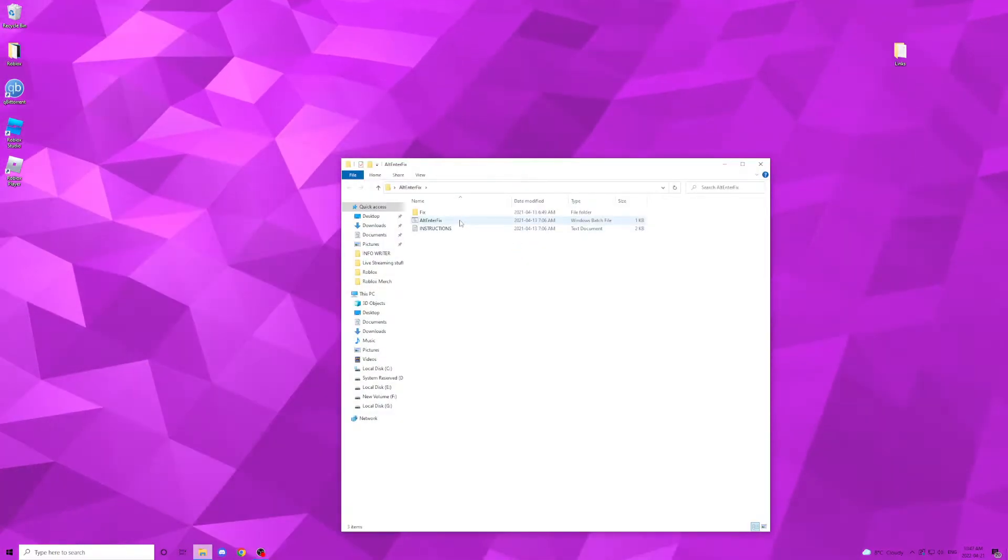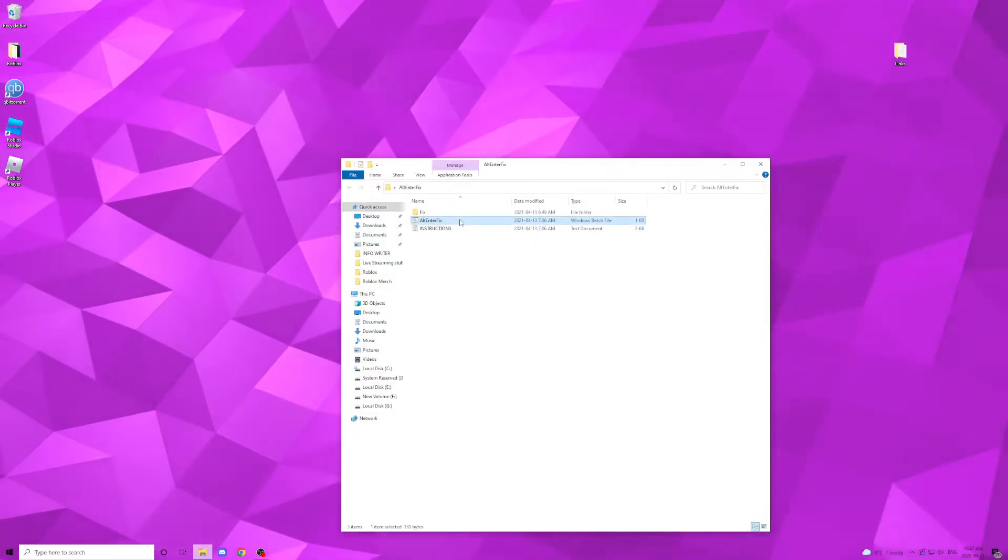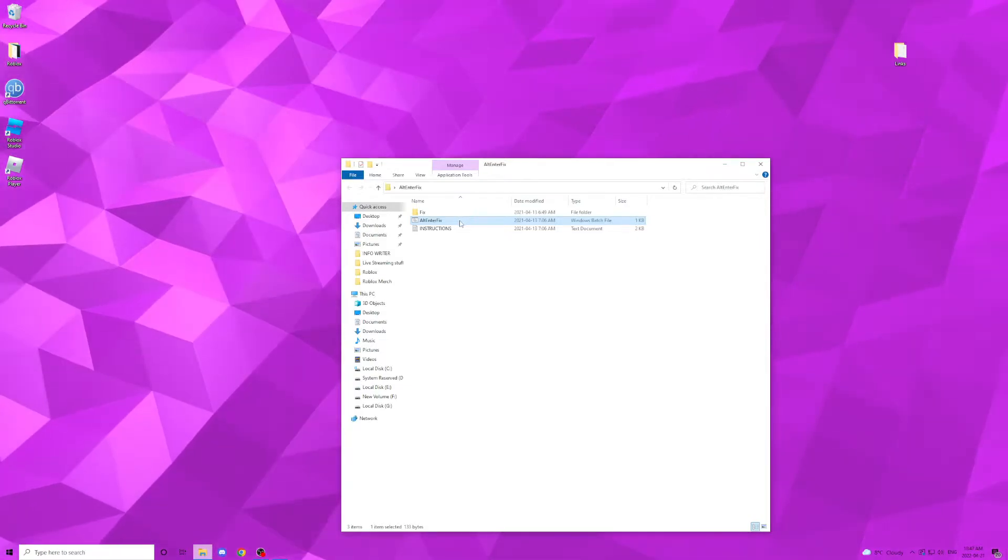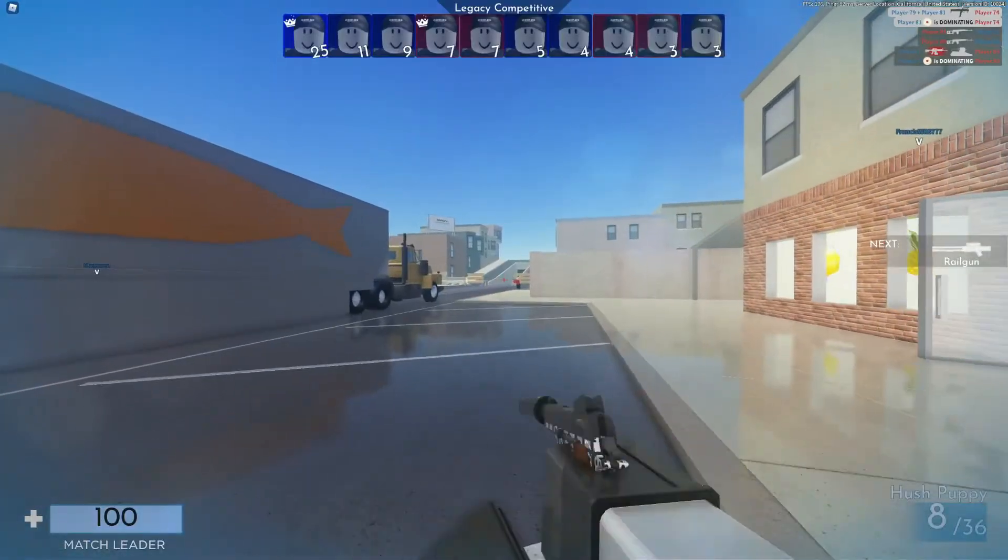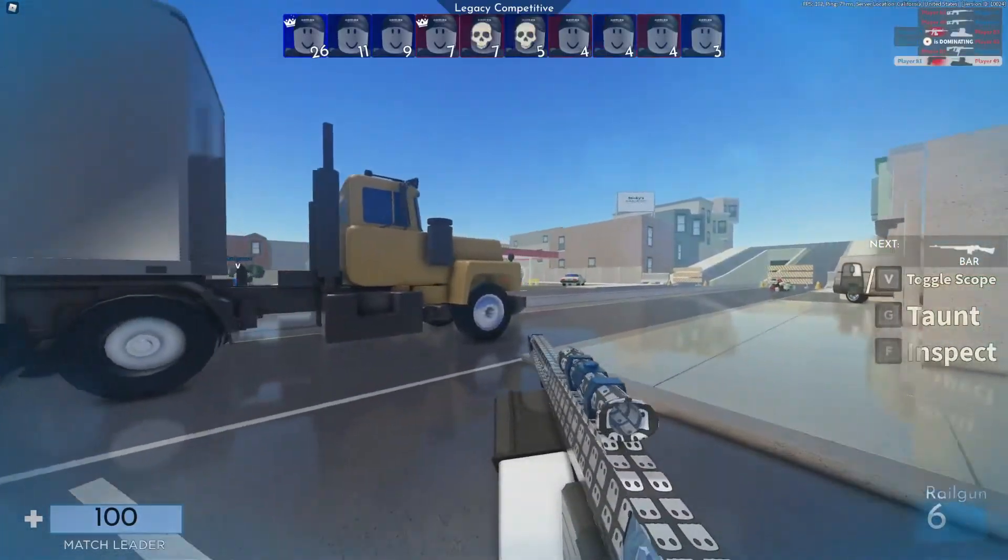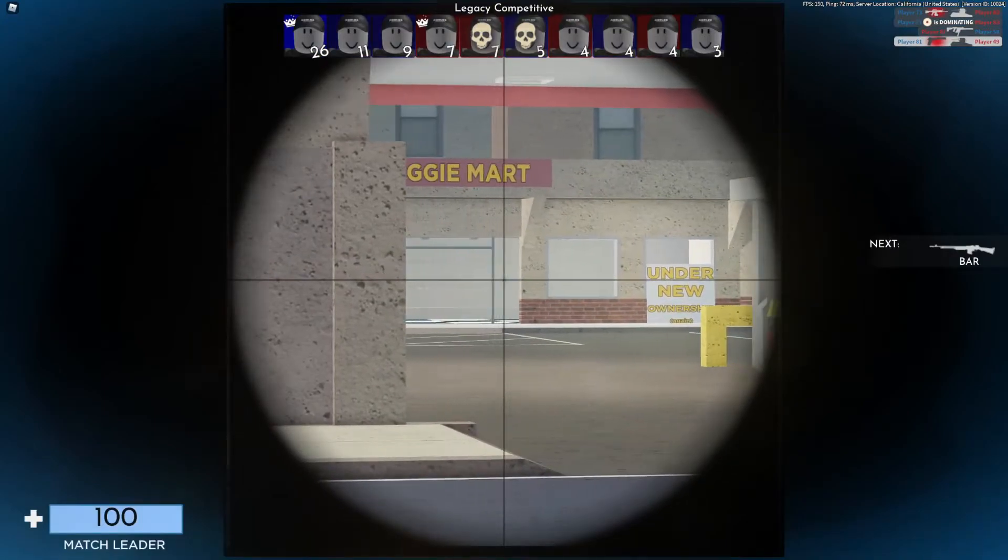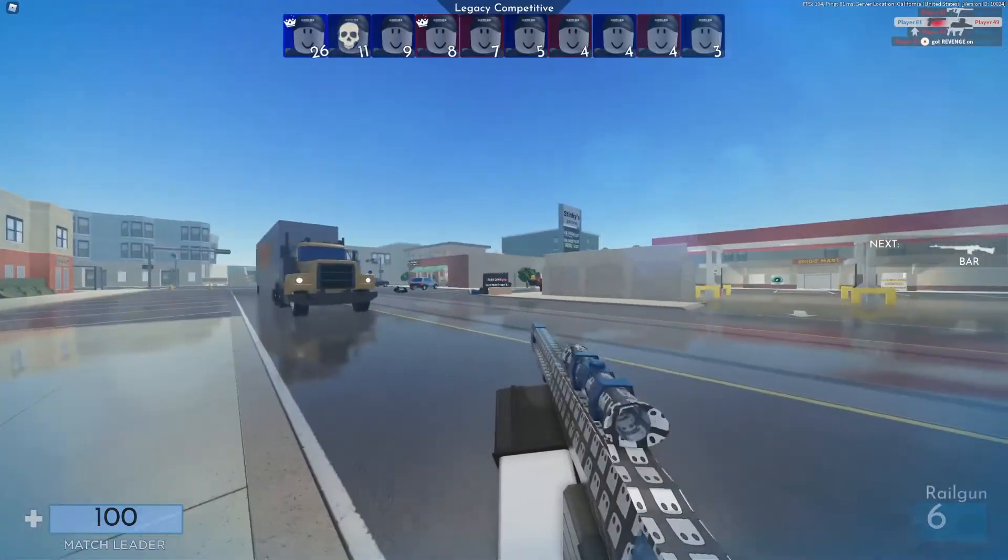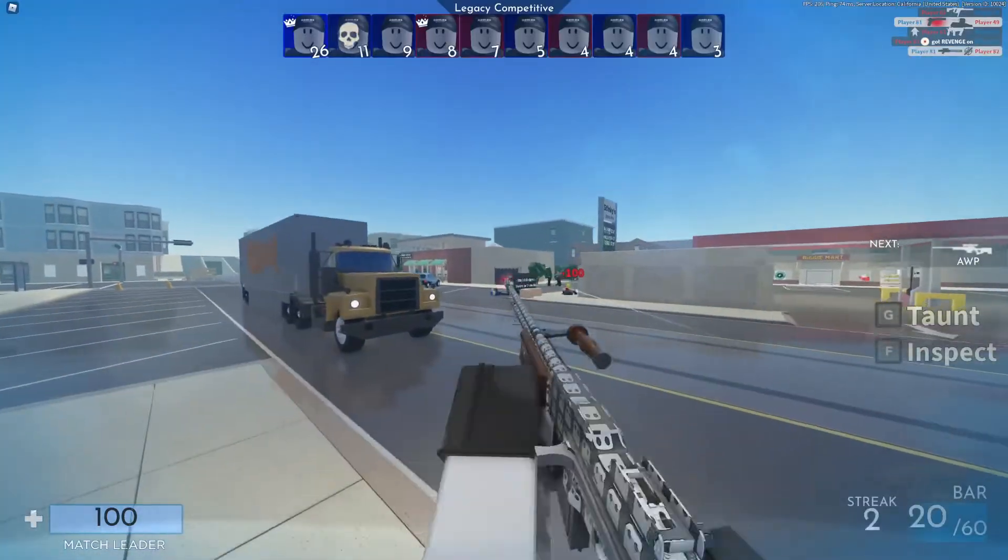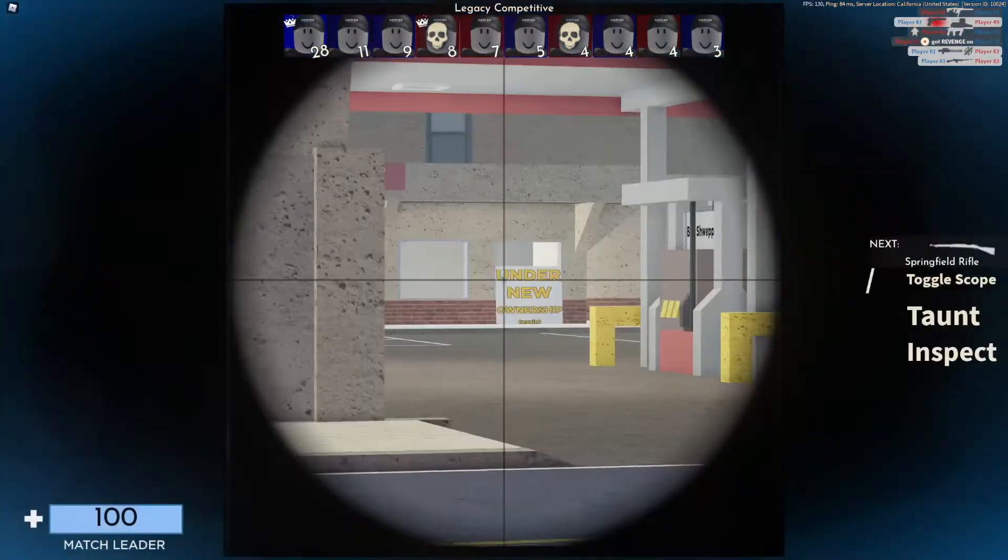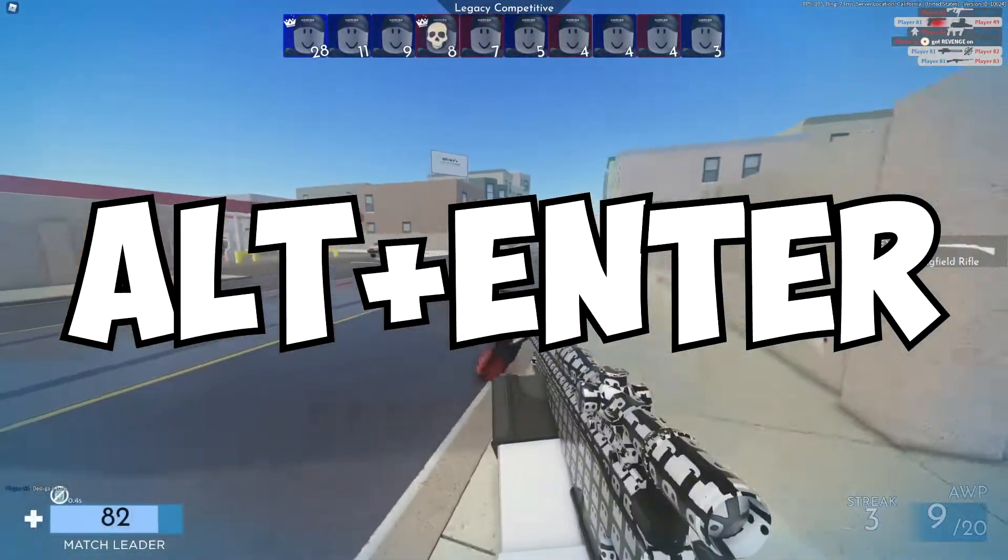Open it and click the alt enter fix batch file. Once you launch it, it should only stay open for like a second or two. It will auto change the files that needed and close itself after it's done its task. It's very very simple. Basically this program just adds full screen mode back after you hit alt enter in a game.